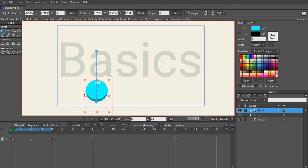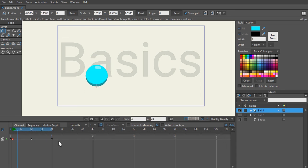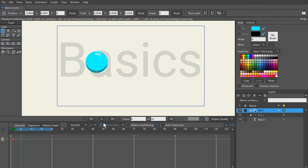That's it for this video. All we did is animate the ball and talk about the timeline, keyframes, and what those represent. In the next video, we're going to animate the bouncing ball using bones and talk about that. I'll see you there.